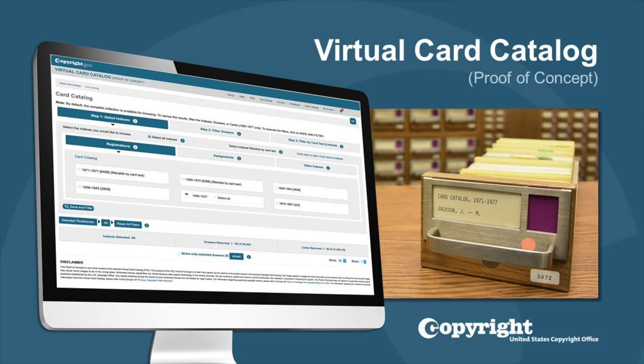The VCC contains raw metadata captured from the card images through optical character recognition. The data is about 90% accurate for cards with typed information in the 1955 to 1977 time period.